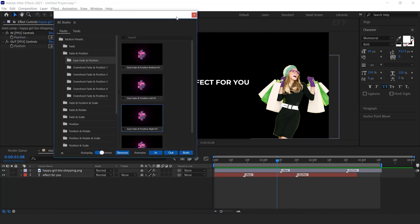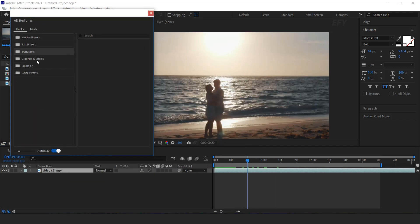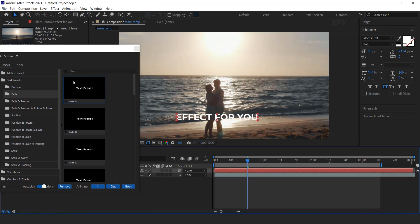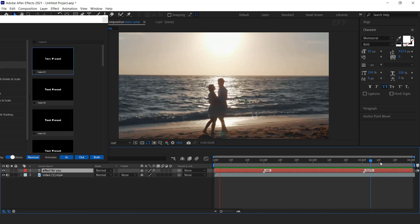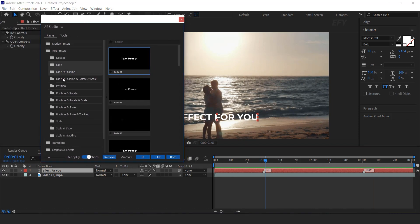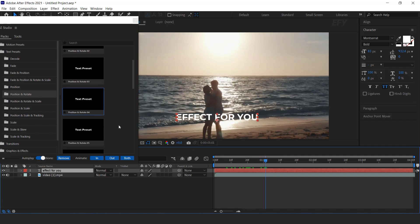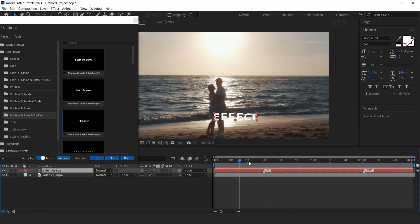Now let's add some other elements. So I have a video footage here. Now open Text Preset, then type your text. Select your text layer, then select any text preset you like and click on both icon. See how easy we did our animation with Studio Plugins app. Similarly if you want to apply any other text preset, select your text layer and remove the first preset. Now select any other preset from AE Studio and click on both icon. Cool.